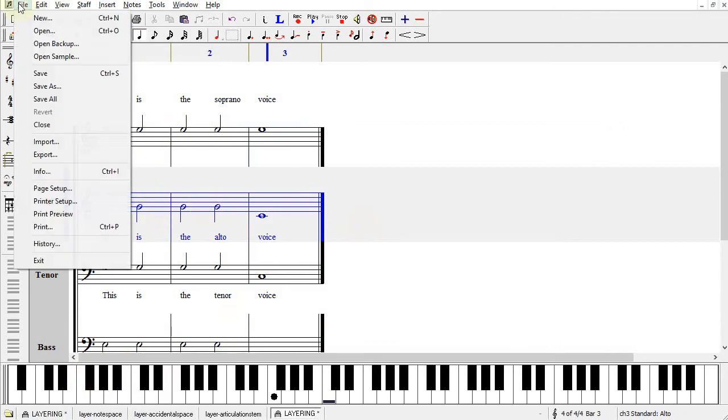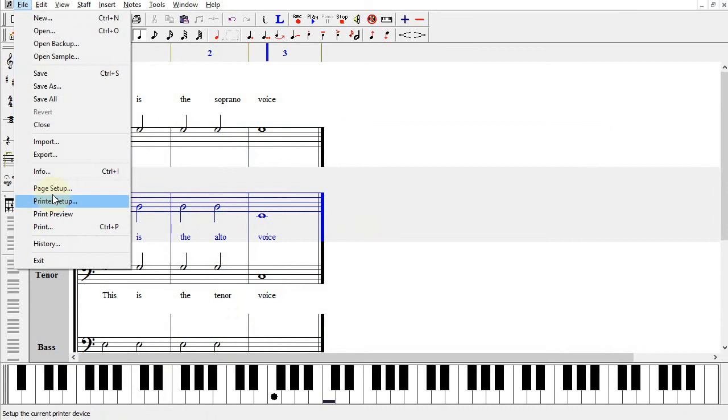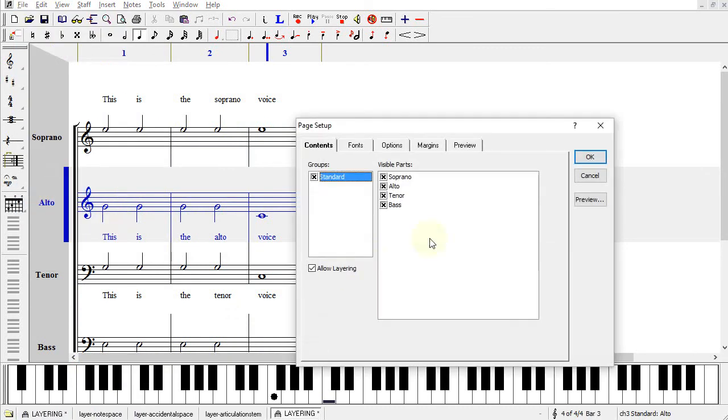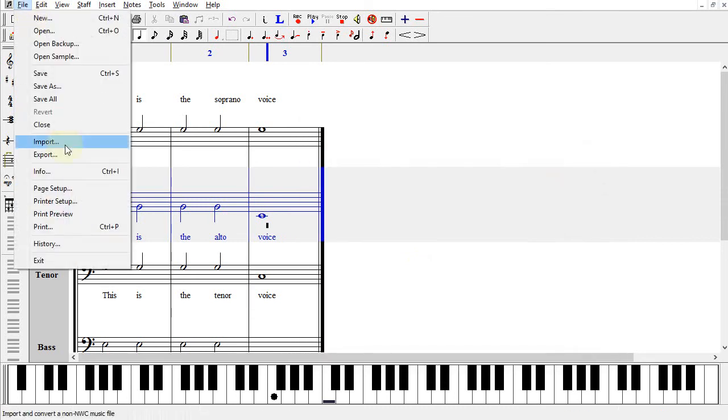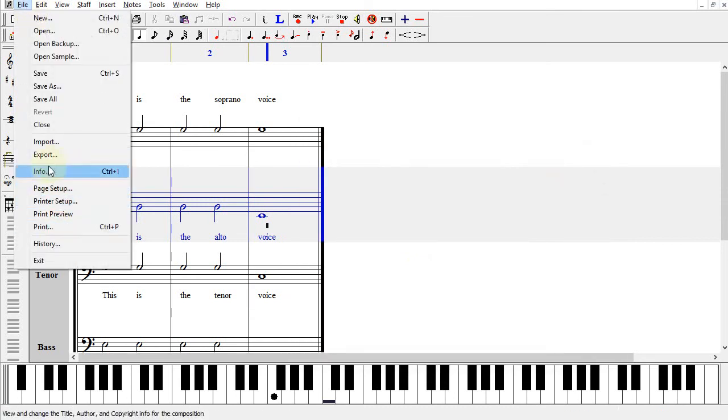One other setting we have is File Page Setup Contents Allow Layering. If you have this turned off, then when you go to Print Preview, the Staves will print separately.